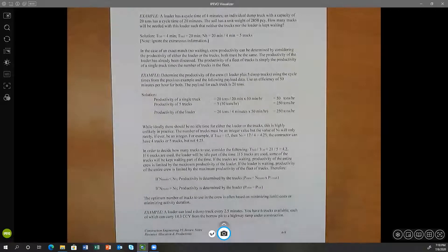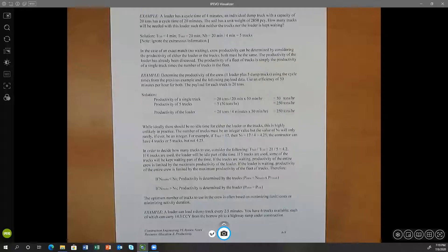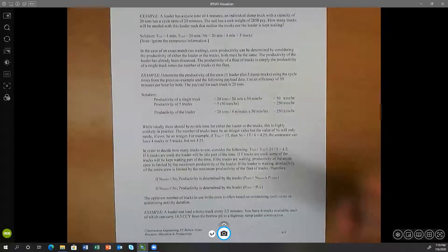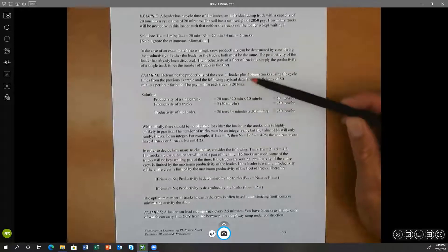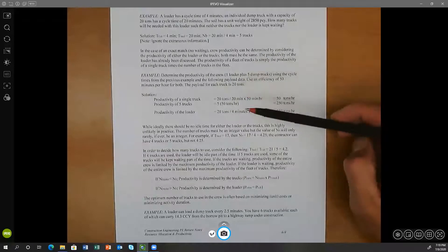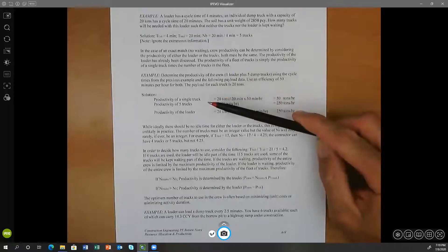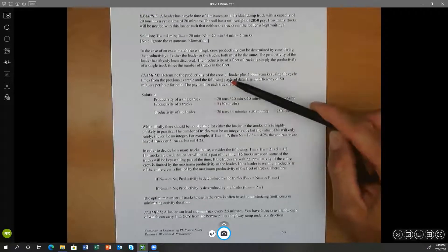Let's look at another example from page 6-9: determine the productivity of the crew — one loader plus five dump trucks — using the cycle time from the previous example and the following payload data, using an efficiency of 50 minutes per hour for both. The payload of each truck is 20 tons. We're going to first look at the productivity of the entire crew together, so let's start by calculating the productivity of a single truck.